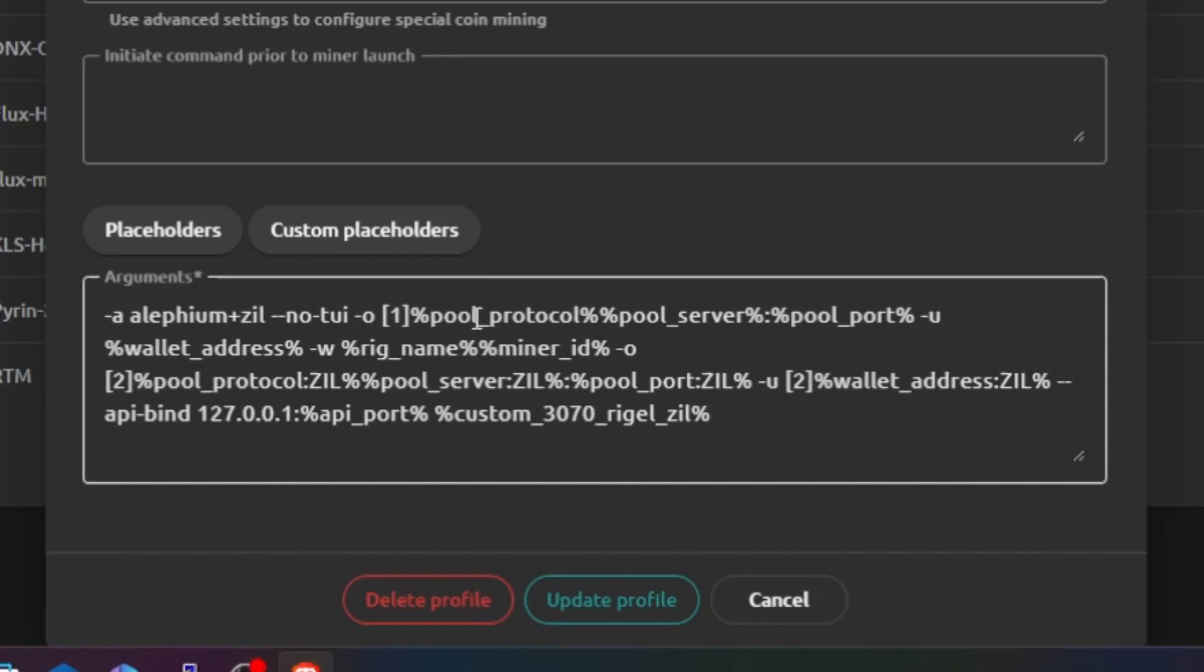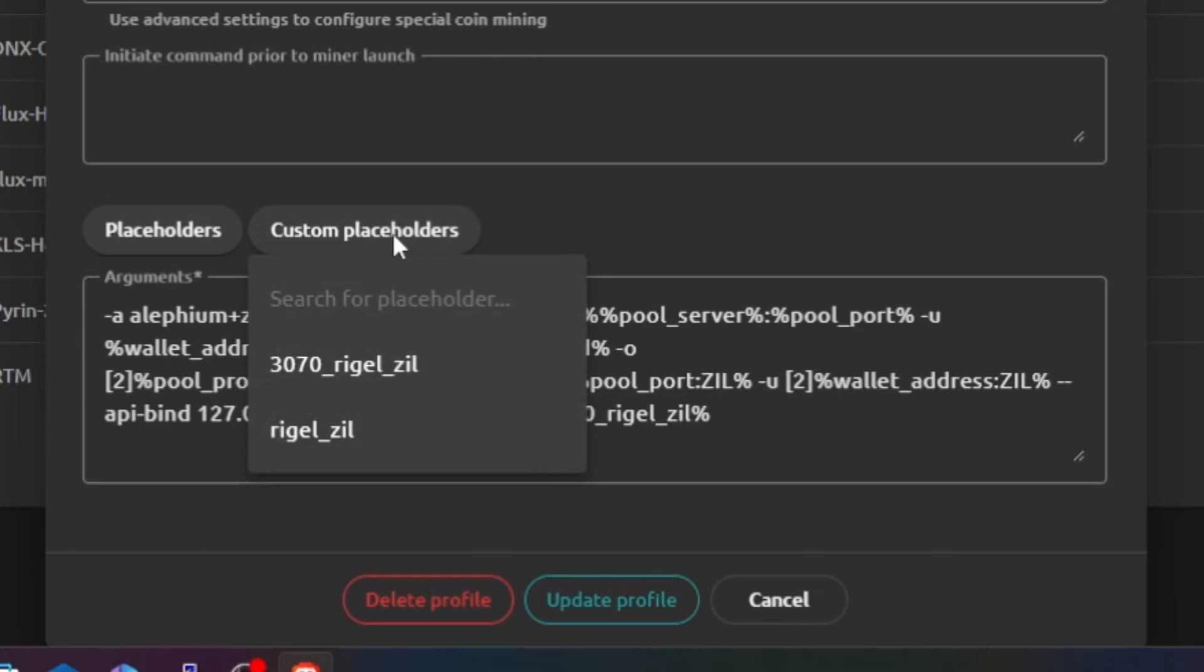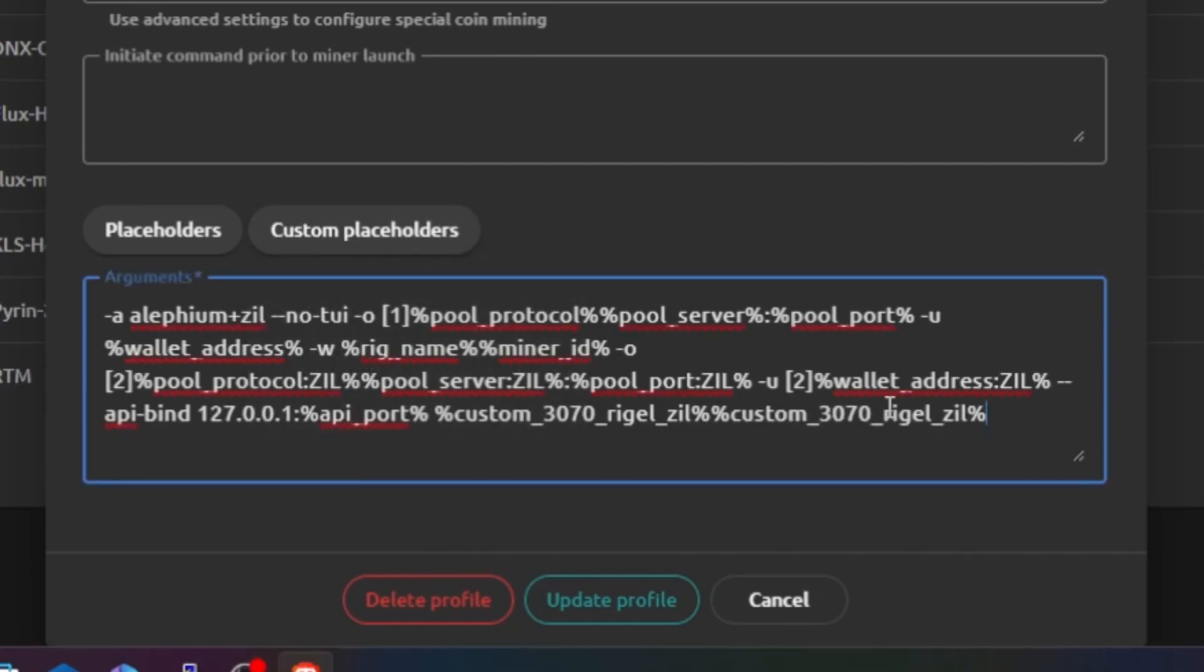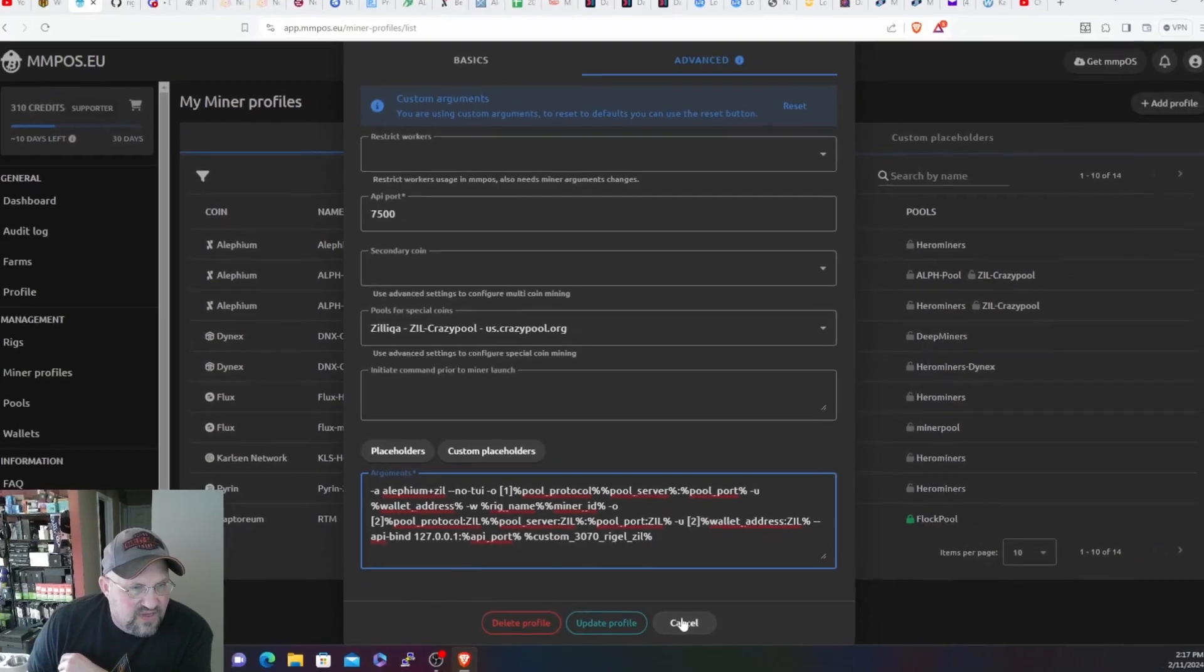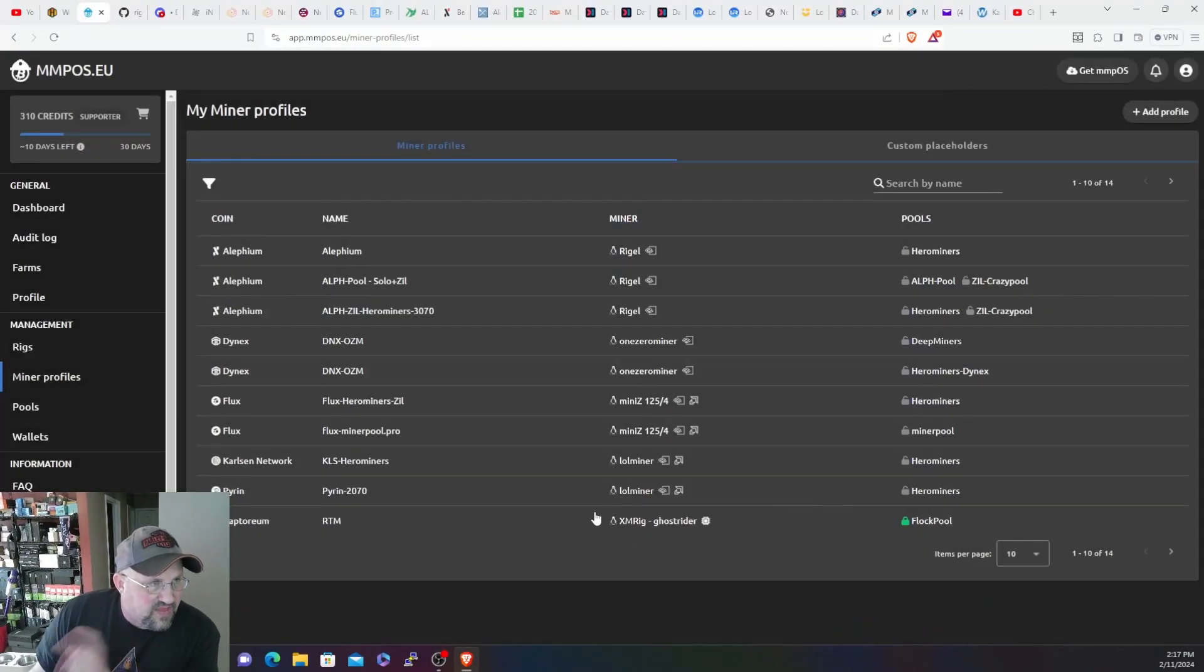This is what these are all the commands for it. So it's Ethereum plus Zil that's in here. Dash O is the for the pool, basically your server, and the one is for the primary coin which is Ethereum. User is your wallet address and then rig name, these are all the placeholders that are already in MMPOS by default. And then number two is your secondary protocol, which is your Zil mining and your Zil mining pool servers and then Zil wallet, all that fun stuff. And then the very last one, custom placeholders, you would just select this and it places it there. I'm going to delete that because I don't need it and hit cancel.